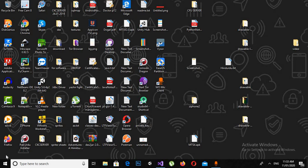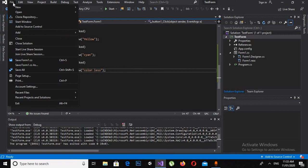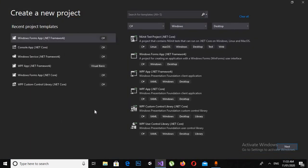So let's start. First I will open Visual Studio and will create a new project by clicking on File > New Project. Now here I will select the Windows Forms App, so I will click Next.